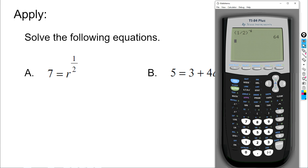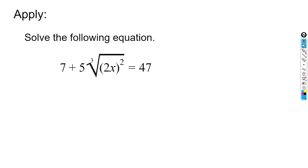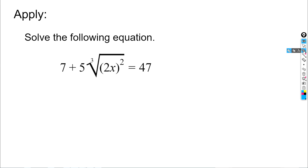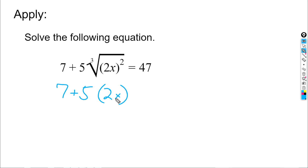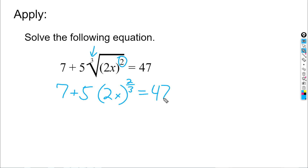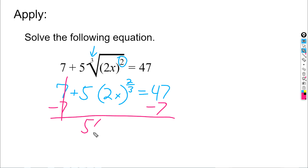We're going to do one last example: solve an equation that has a cube root written in traditional radical form. I suggest first rewriting it as a rational exponent. The term with 2x has a power of two and a root of three, so exponents go on top and roots go on the bottom, giving us the rational exponent two-thirds. The equation becomes seven plus five times the quantity 2x to the two-thirds power equals 47. First, get rid of the seven by subtracting from both sides, leaving five times 2x to the two-thirds equals 40.